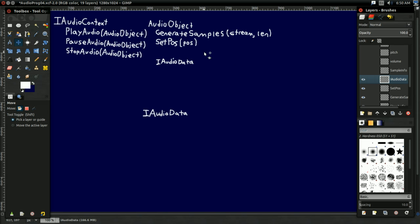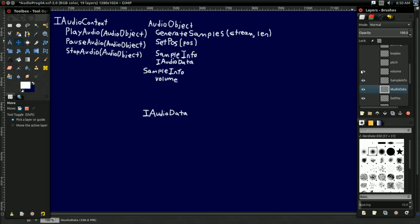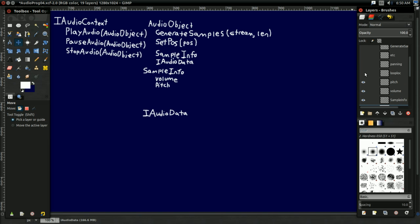So it has some data representing the lower level audio data, and the audio object's also going to have a sample info. This is just various properties about how this audio object works. For example, what's the volume? Are we playing this really loud or really quietly? What's the pitch? Are we playing it at a higher pitch for some reason? Maybe we want everyone to sound like a chipmunk.